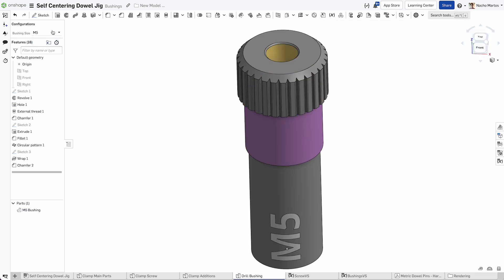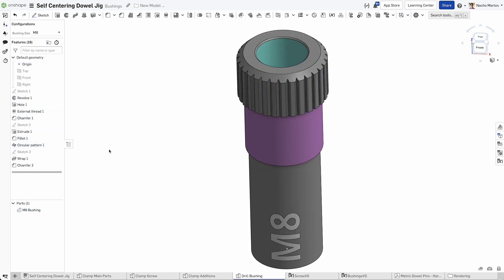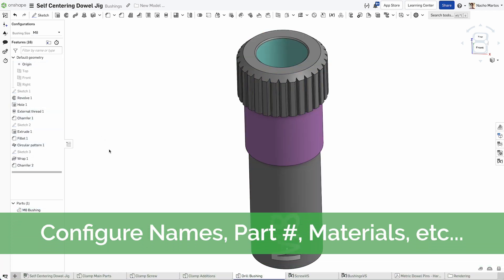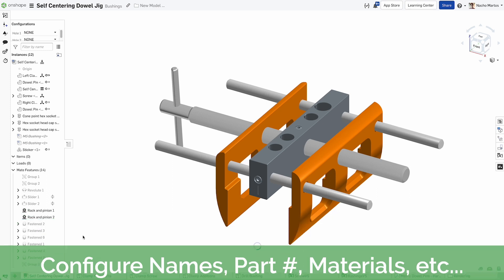Now that we've configured all of those properties, whenever we change the configuration of our bushing, we should see the hole color change and the text change.